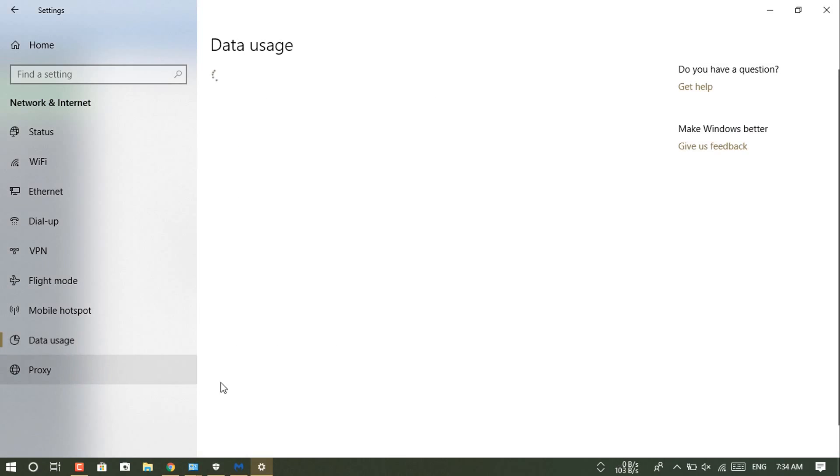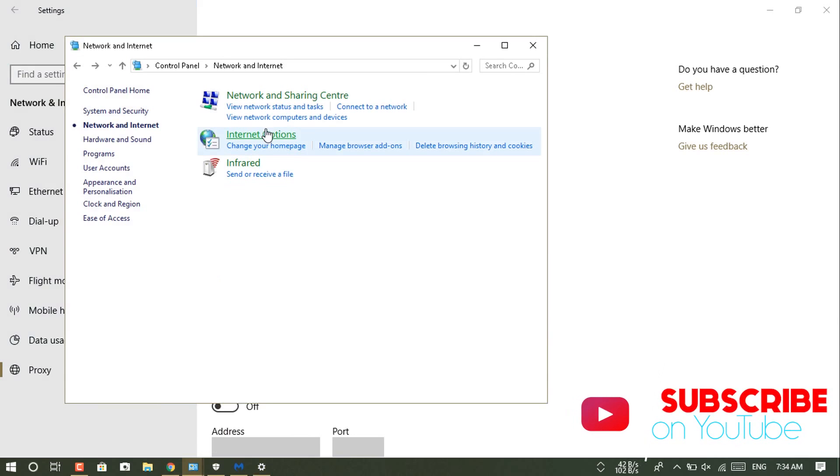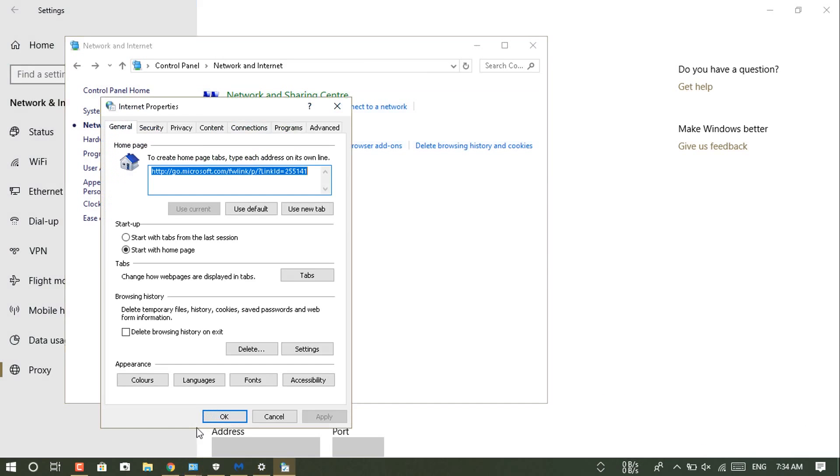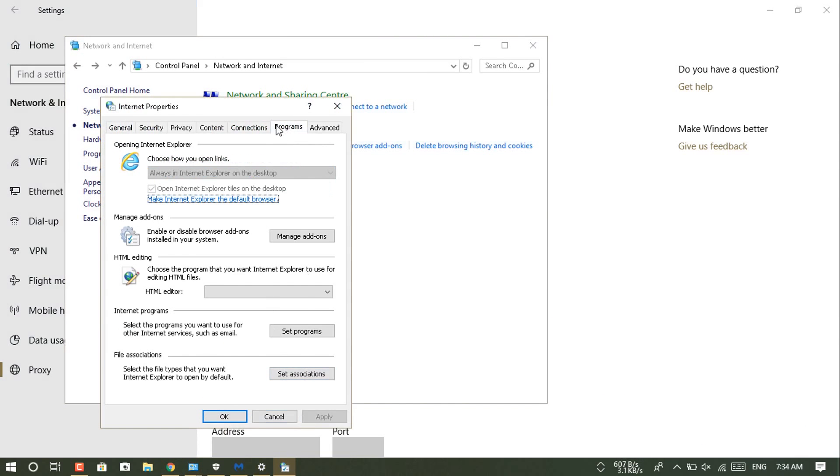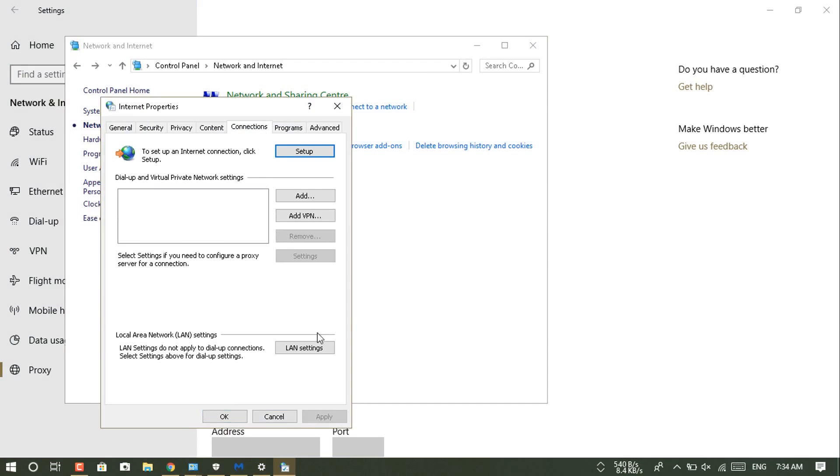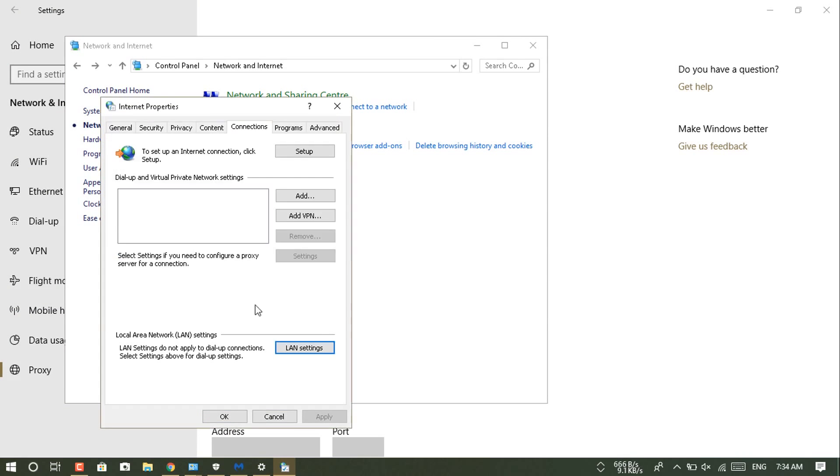Let's go to the internet option again and do the same thing, then go to the LAN settings. You can see that settings has applied here already.